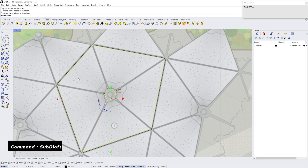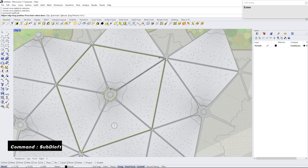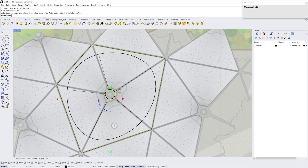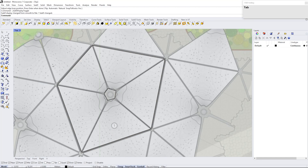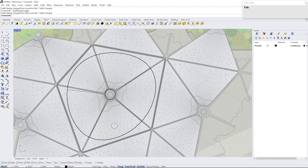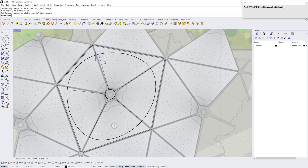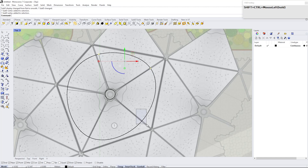Select these two curves and type SubD Loft, and press Enter. Press Tab to toggle subdivision display mode. Select each vertex and type Crease. Hold down Ctrl and Shift to select SubD face edges and vertices.